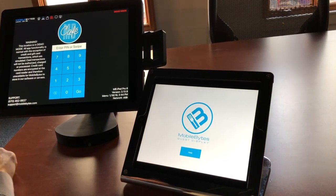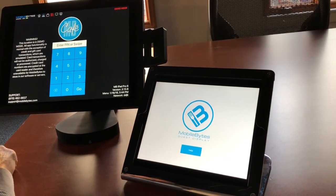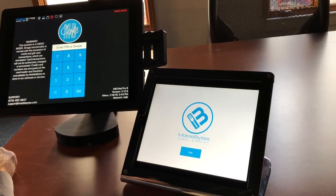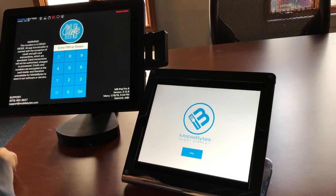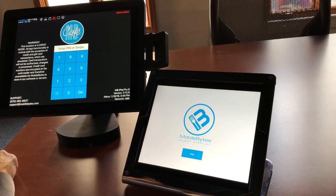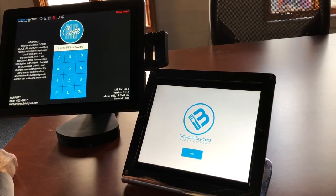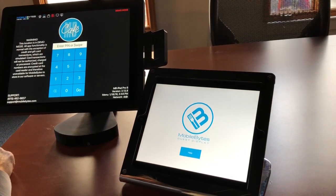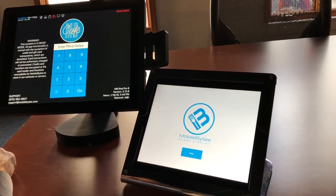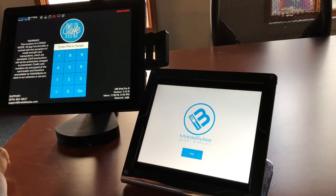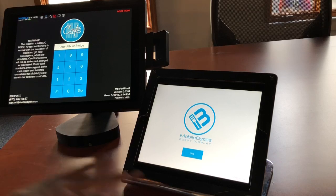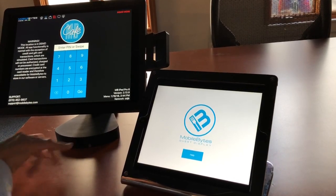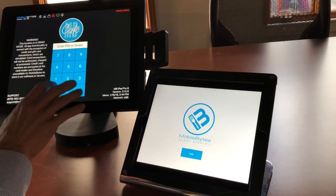Hi everyone, this is a demo of the Mobilebytes guest display, a new product that we've recently released. I'm going to show how you pair the device and then how it works along with our point-of-sale system. Here you have the guest display on the right and the POS system on the left. Let's start by pairing.